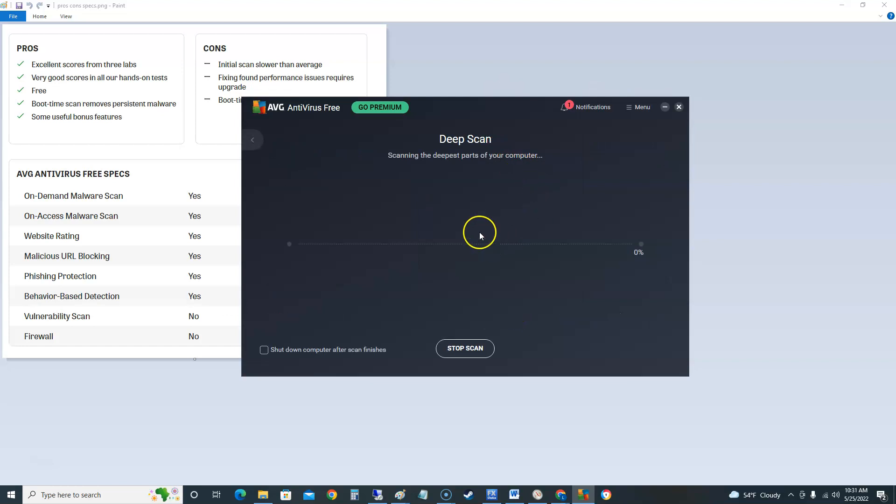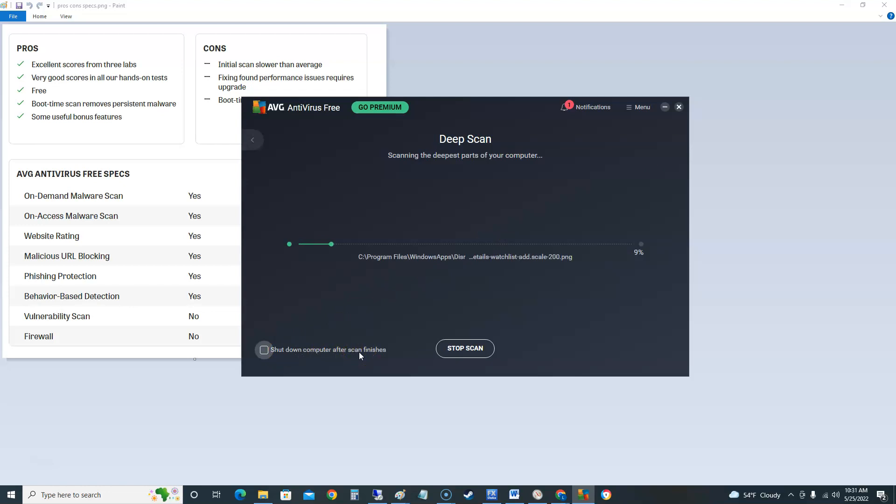Now when we run a deep scan it's gonna take a long time. Like I said it's got the option to shut down your computer after it's scanned finishes. So that's a good option to have there.